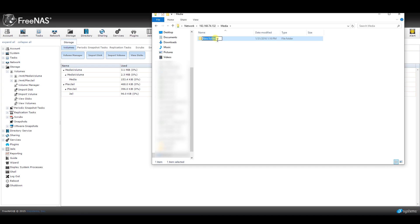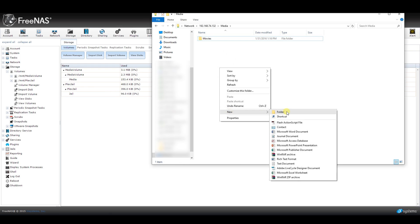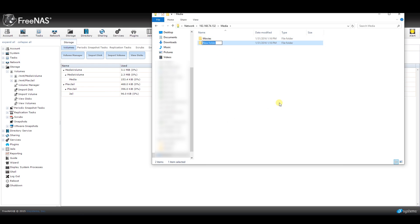Now we need to create folders that we want to use for our new Plex server, so things like movies, TV shows, workouts, comedy, documentaries, etc. should be created here. This is basically the foundation to your media organization.